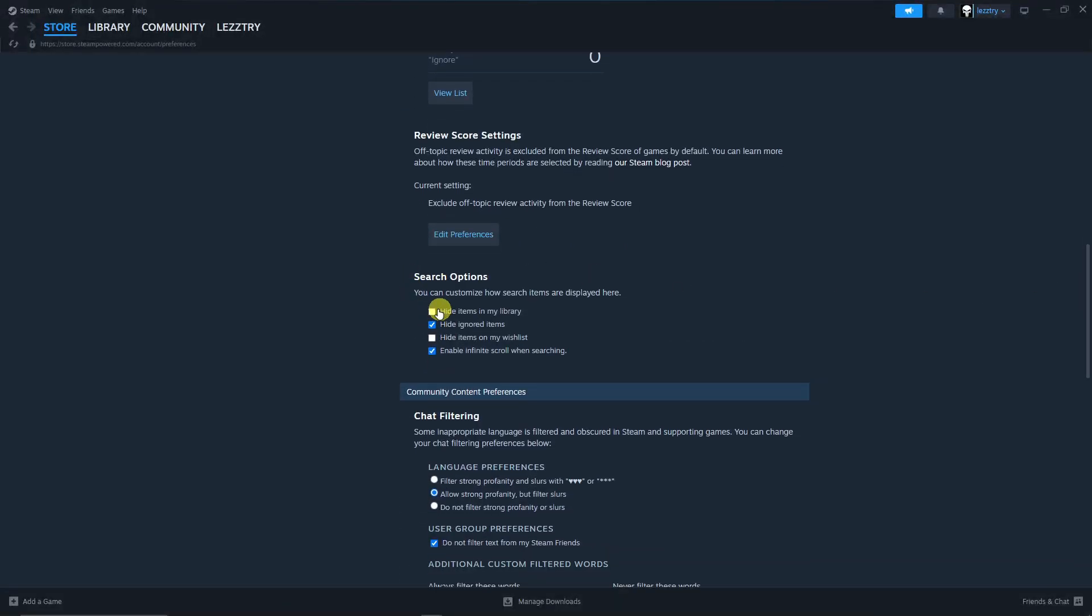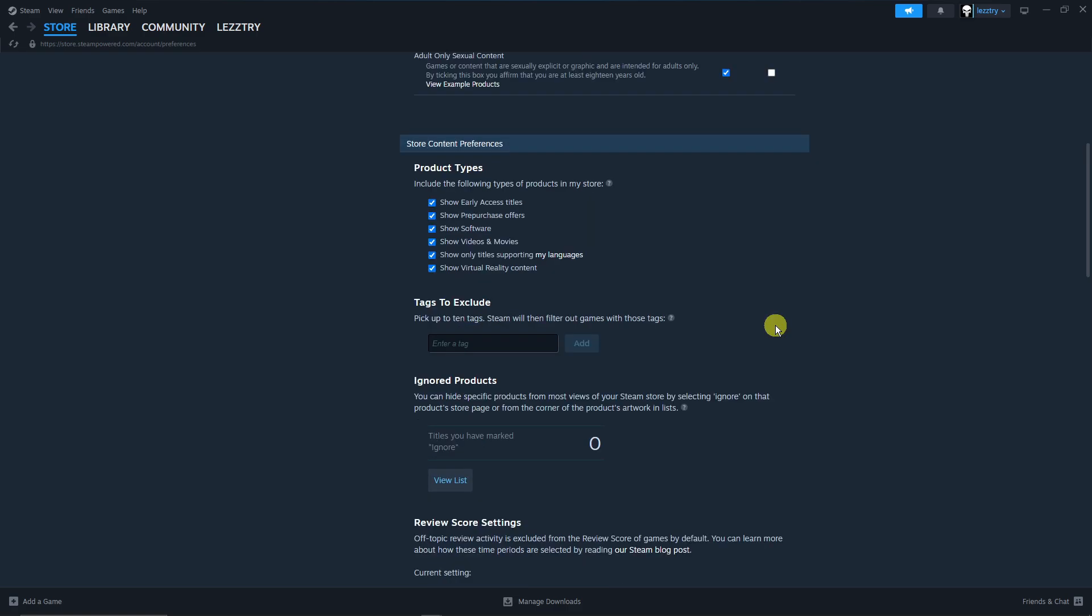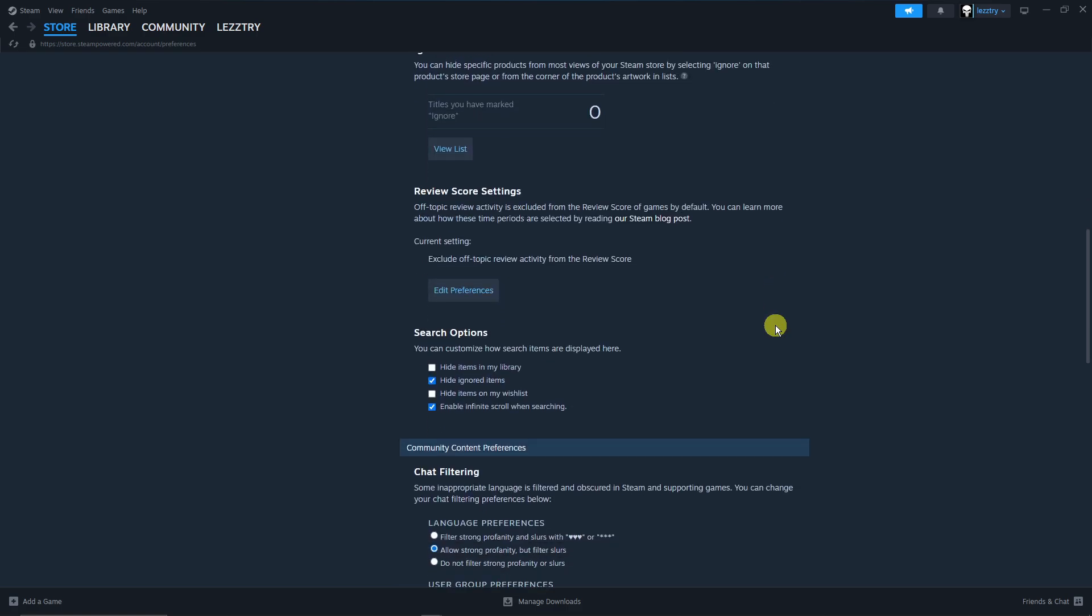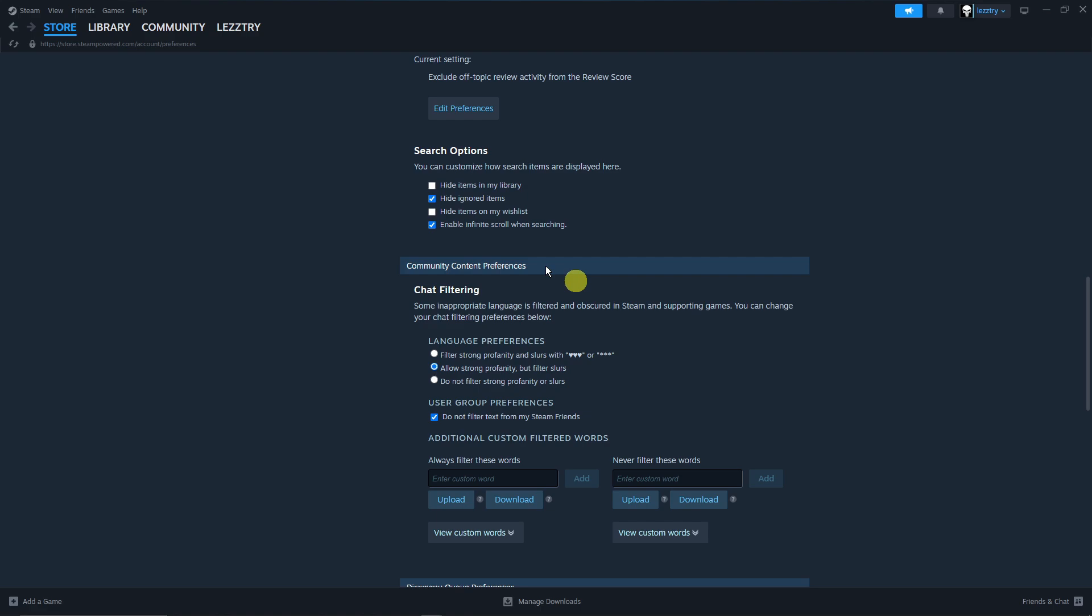And at the very bottom part right here you're gonna have an option that says Hide Items in My Library. So basically it's the same thing as earlier, this is just another step or another option for you. Simply click on this option and all of your games or items as we call it will be hidden on your library.